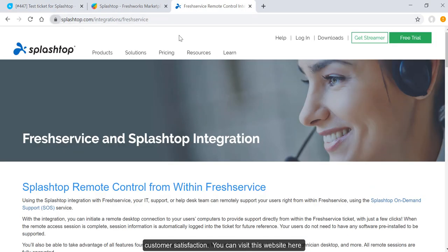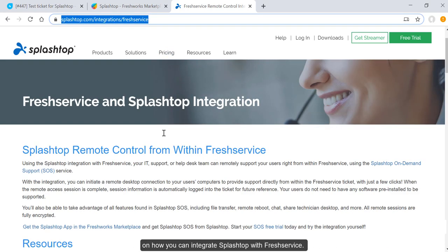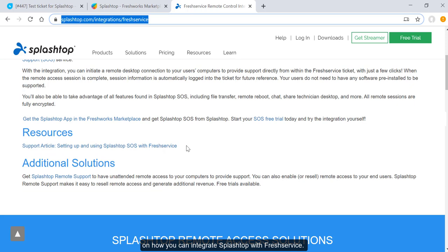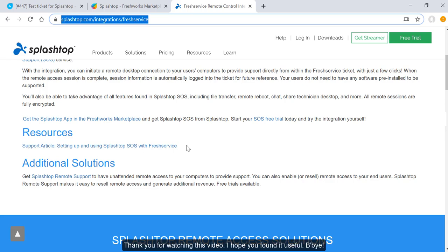You can visit this website here for more information. We provided detailed information on how you can integrate Splashtop with FreshService. You can email us at sales@splashtop.com or you can give us a call at 408-886-7177. We would love to hear from you. Thank you for watching this video. I hope you found it useful. Bye-bye.